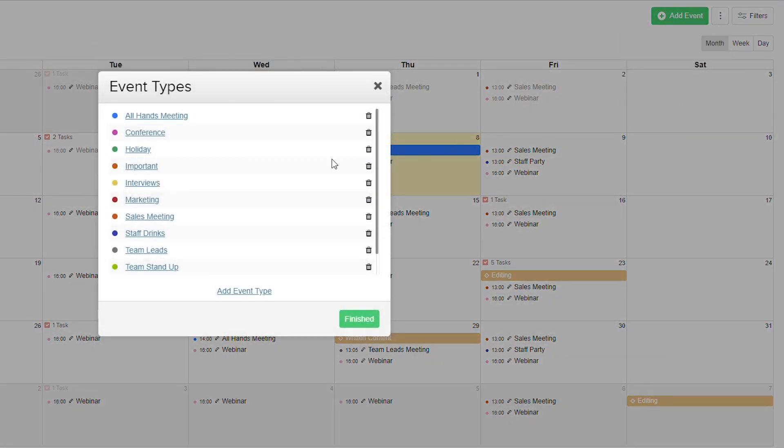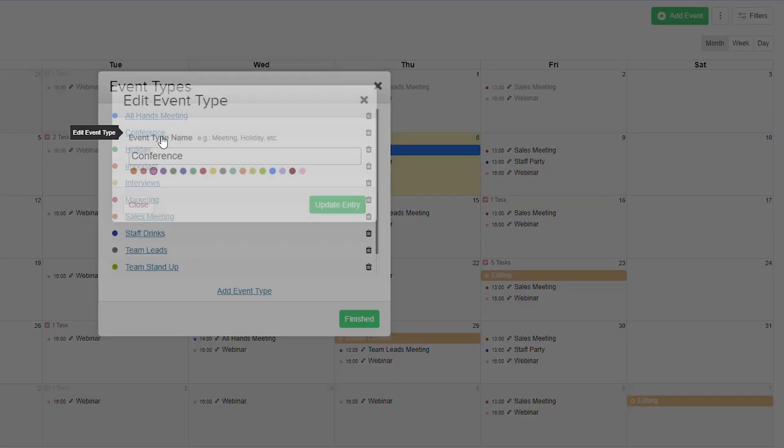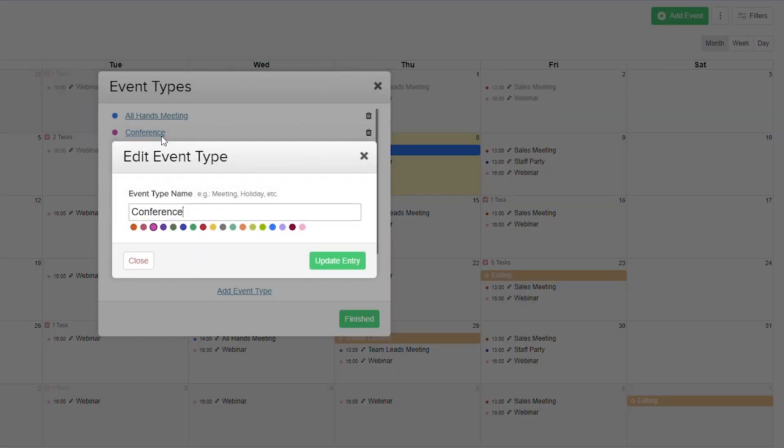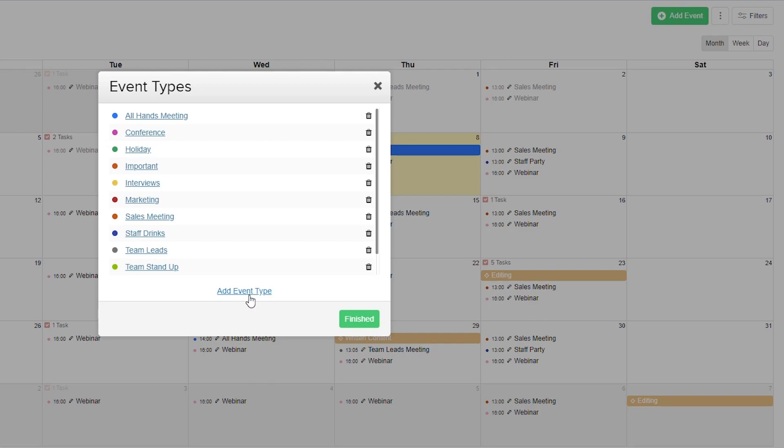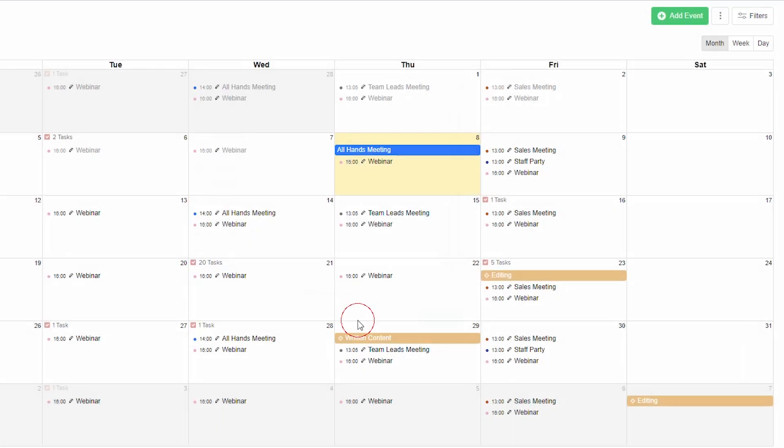Here we have a list of all of our event types. If we want to edit any of these we can just click on the event type, edit the event type name and the color associated with it. We can easily delete an event type by selecting the trash icon, and we can add a new event type. If we've made any changes and we're happy with it, just select finished.